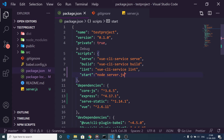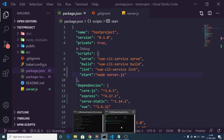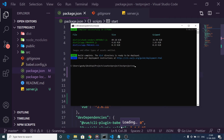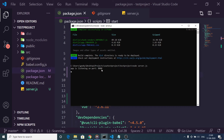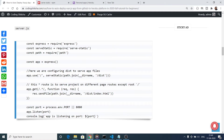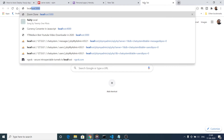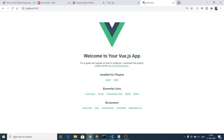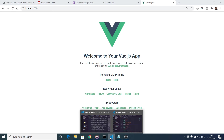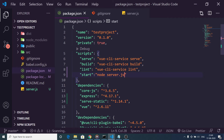We are adding this start script because Heroku needs it to automatically start our application. If you want to test it locally you can run node server.js, and you will see 'app is listening on port 8080'. If you go to localhost:8080 you will see your Vue.js app is live. So you can run this locally first, and then we will deploy it to Heroku.